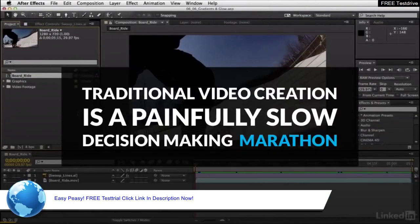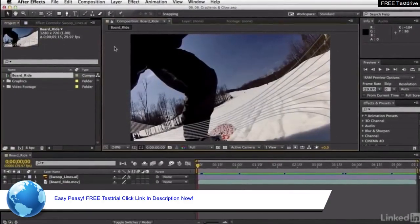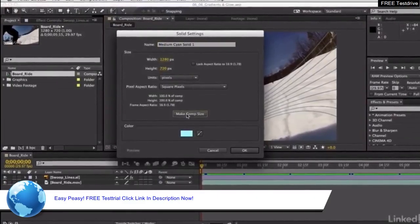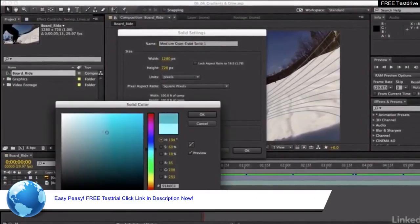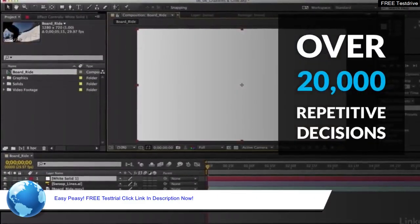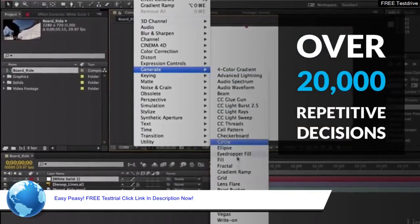The problem is traditional video creation is a painfully slow decision-making marathon. Did you know that producing a short 5-minute video using a typical editor, you'll have to make over 20,000 repetitive decisions about images, animations,